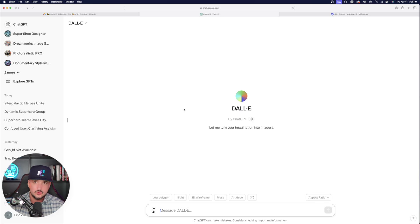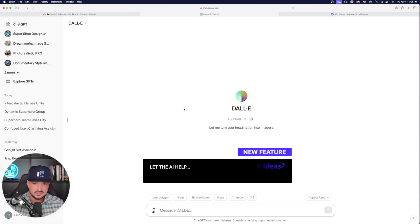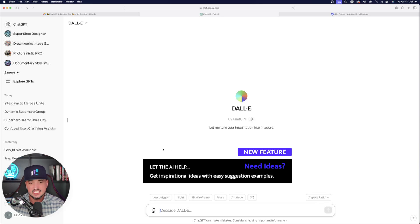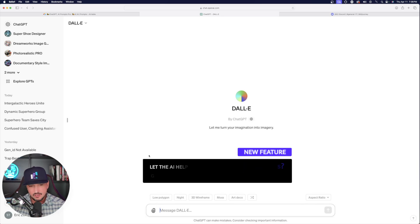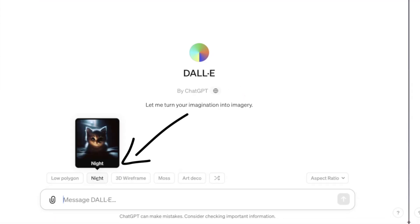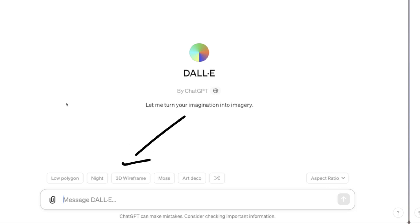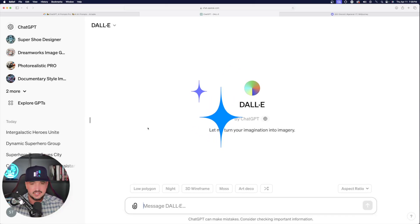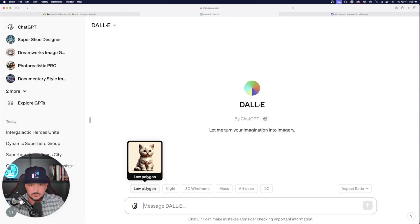Now of course, you don't have to use this method to generate images. But the reason I'm specifically showing you this is because down here at the bottom, this little area right here is new. Now check this out — we can get an assortment of different inspirational ideas. For example, we have low polygon.